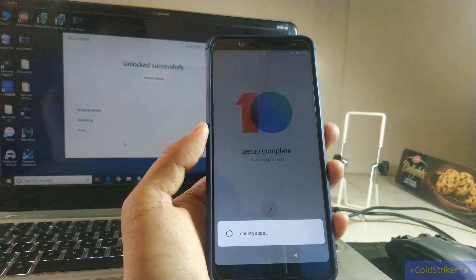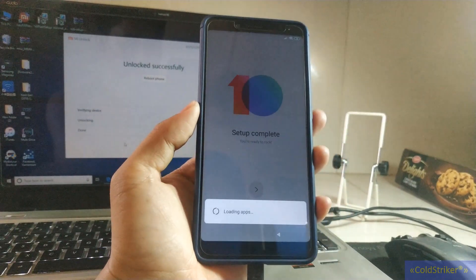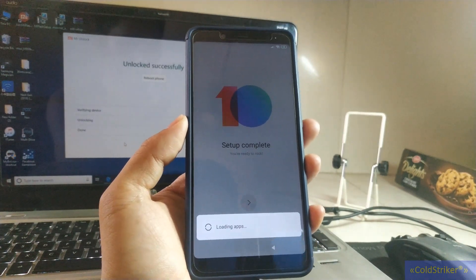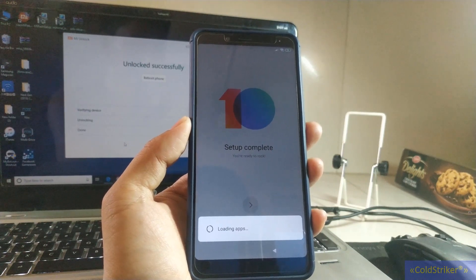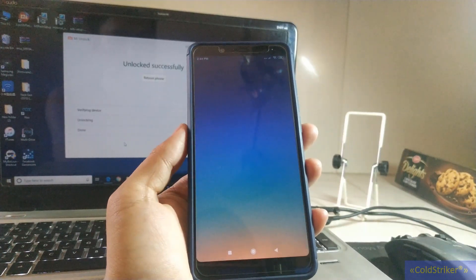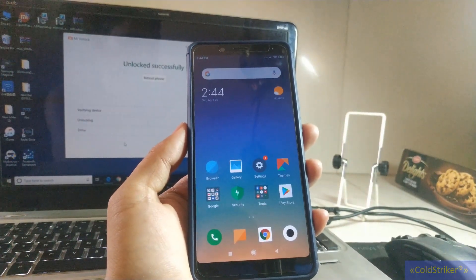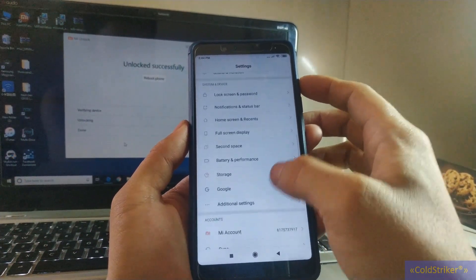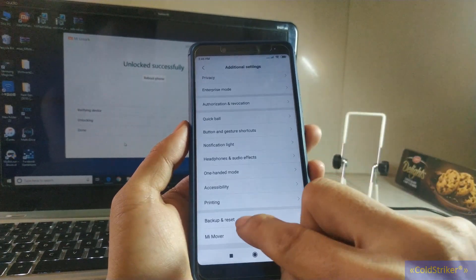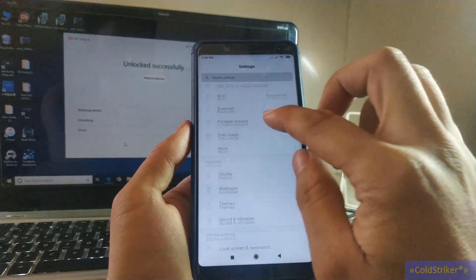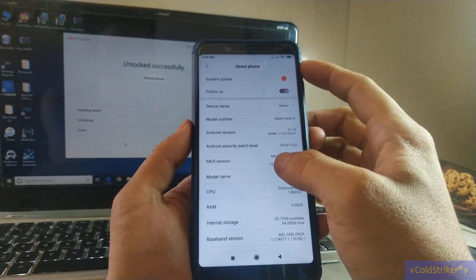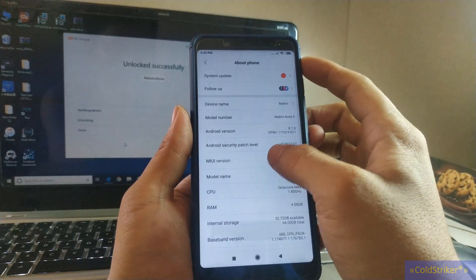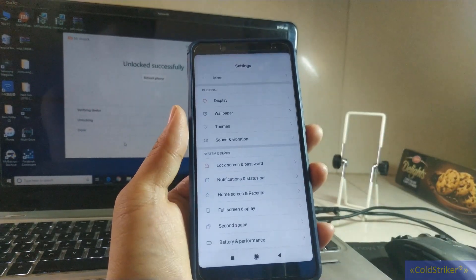Okay, so here we're going to check. Let's check the additional settings here. Okay, so it's already erased. We're going to go back again to About and the version to enable the developer option. So we have to tap this for about seven times: one, two, three, four, five, six, seven. We're going to go to additional settings again.